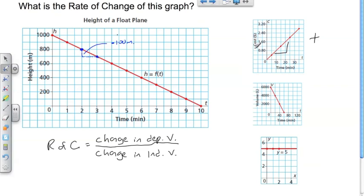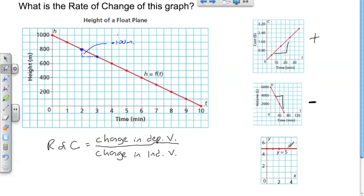As cost is increasing, time is increasing — that's a positive rate of change. In another case, as time increases, the volume in liters is decreasing. So if you see a graph where the line is going to the right and down, that's going to be a negative rate of change. And whenever you see a line that's absolutely horizontal, that means the dependent variable isn't changing at all — that's going to be a rate of change of zero.